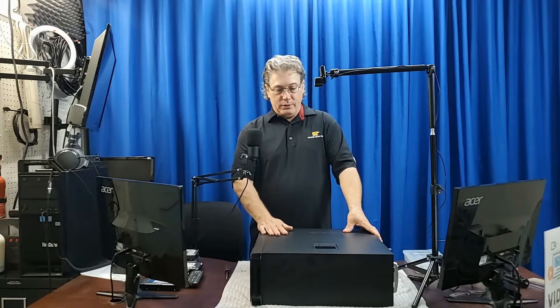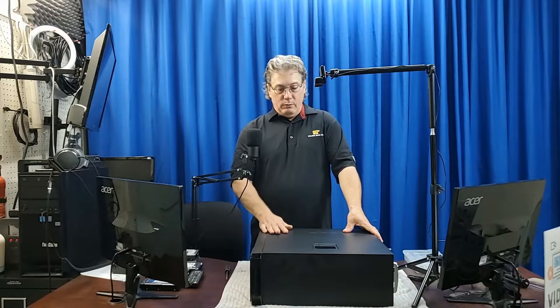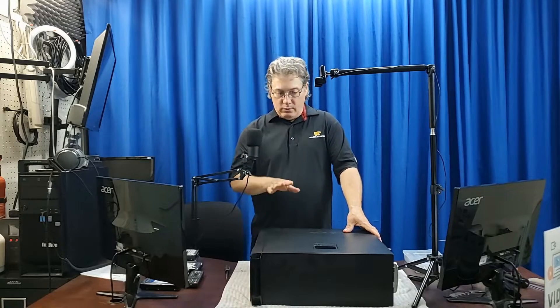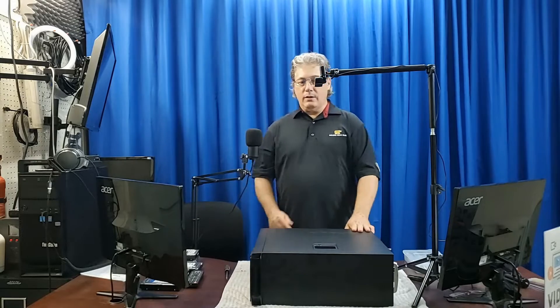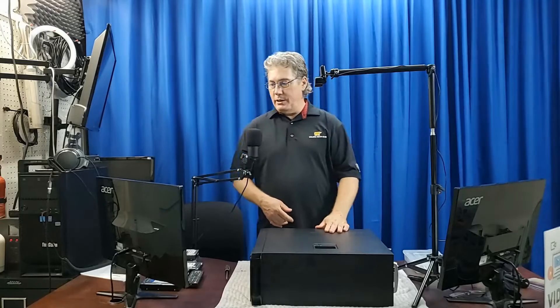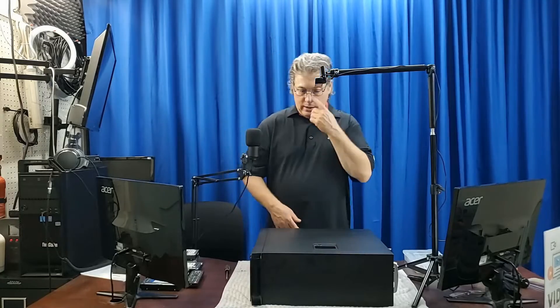So between those two, it was an improvement. So we thought, you know, we have this card laying around. Let's just go ahead and do it. And we want to share that with you. So we're going to switch over here.